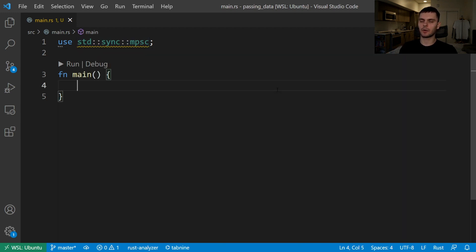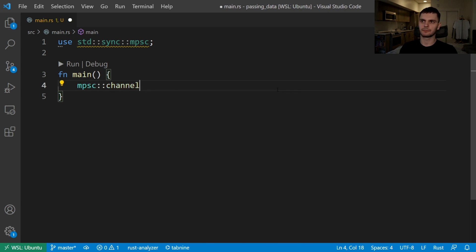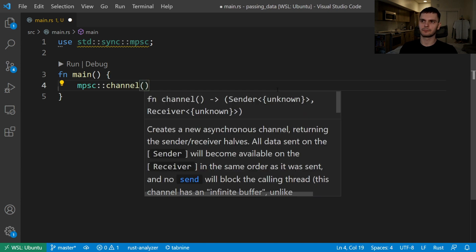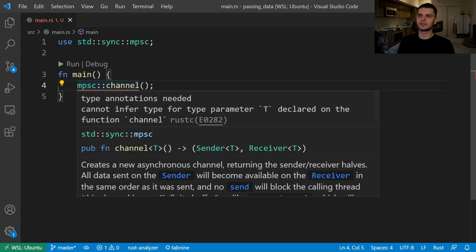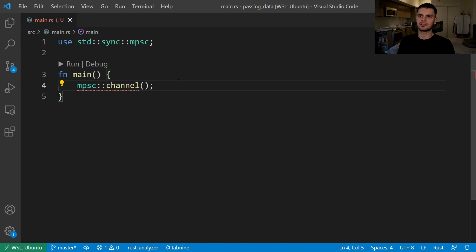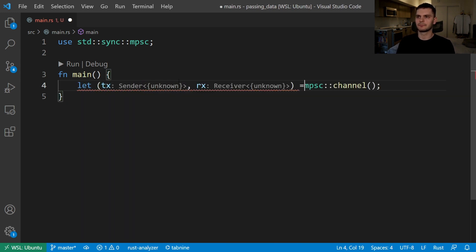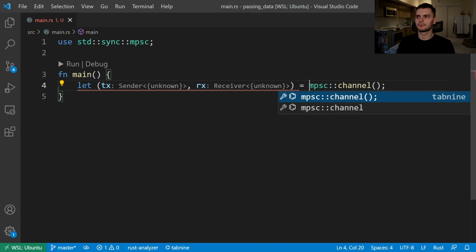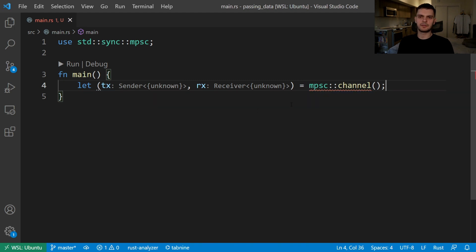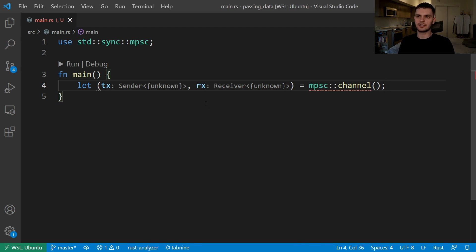To create a channel we'll call the channel function on our MPSC module. Channel is going to return a tuple which contains the sender and receiver, so let's extract both of those out into a variable. Here I'm destructuring the contents of the tuple into two variables: tx for the sender and rx for the receiver. Tx and rx are traditionally used in many fields for transmitter and receiver respectively.